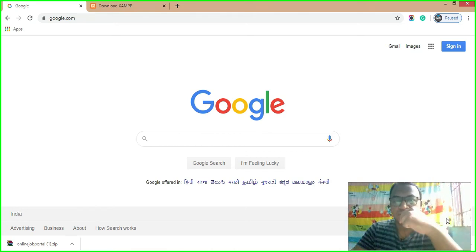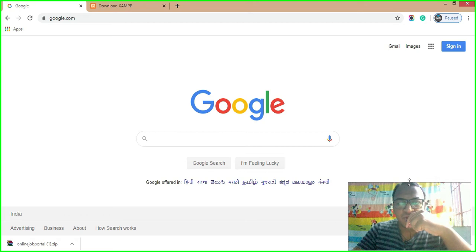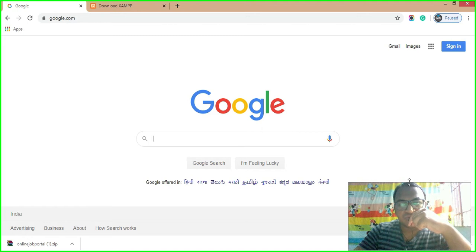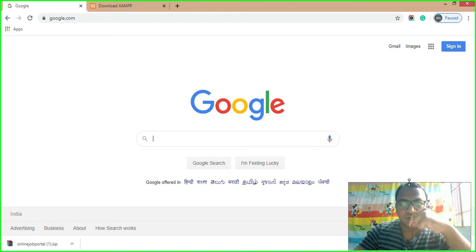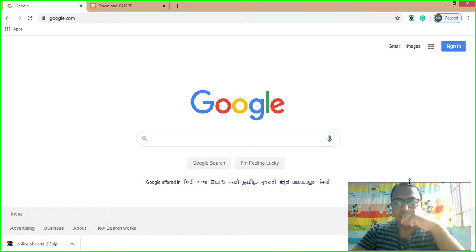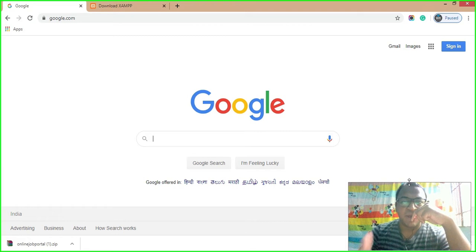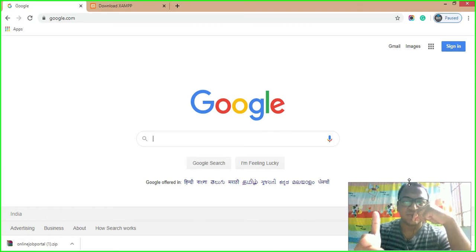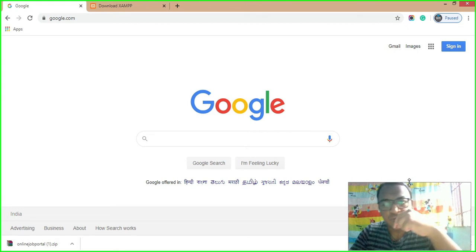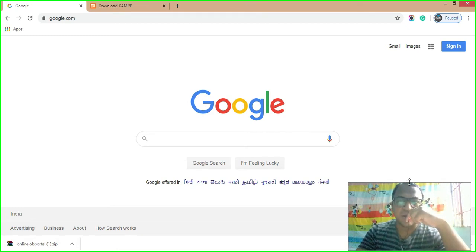Hi friends, good morning. Today in this video I am going to show you, as per my promise, how to get the source code of the online job portal project. If you are new to my channel, please subscribe so that you can get my latest video updates. Now moving towards the discussion regarding the online job portal project and how you can download it.